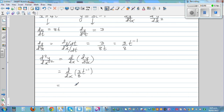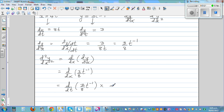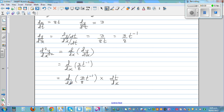What we can do is write this as d/dt of (3/8) · t^(−1) times dt/dx. By writing d/dt in place of d/dx, the dt terms cancel and we recover d/dx. So we differentiate (3/8) · t^(−1) with respect to t, giving us (3/8) · (−1) · t^(−2), then multiply by dt/dx.